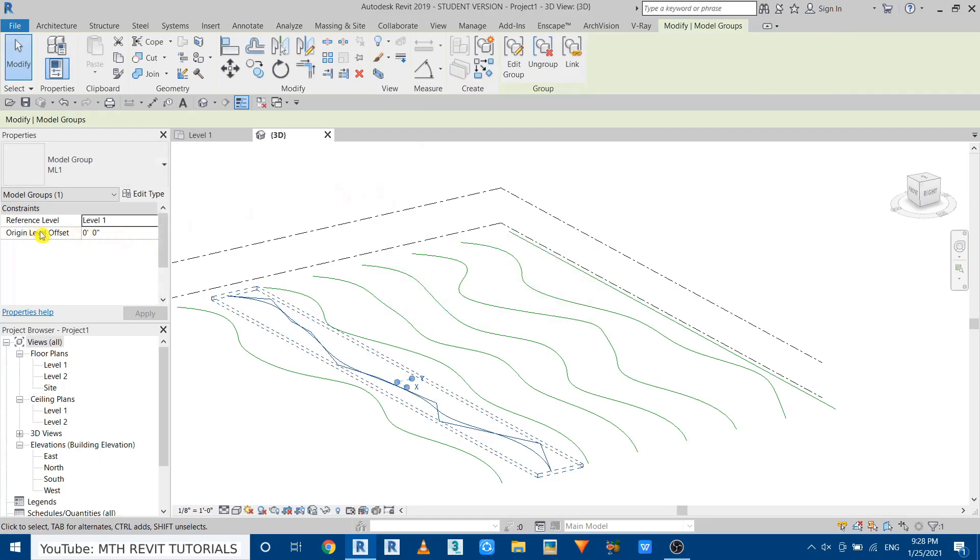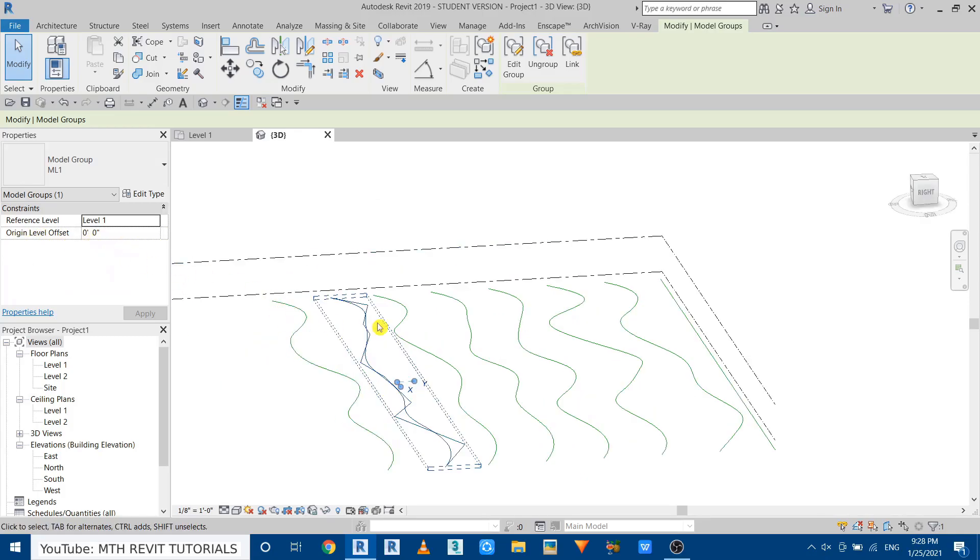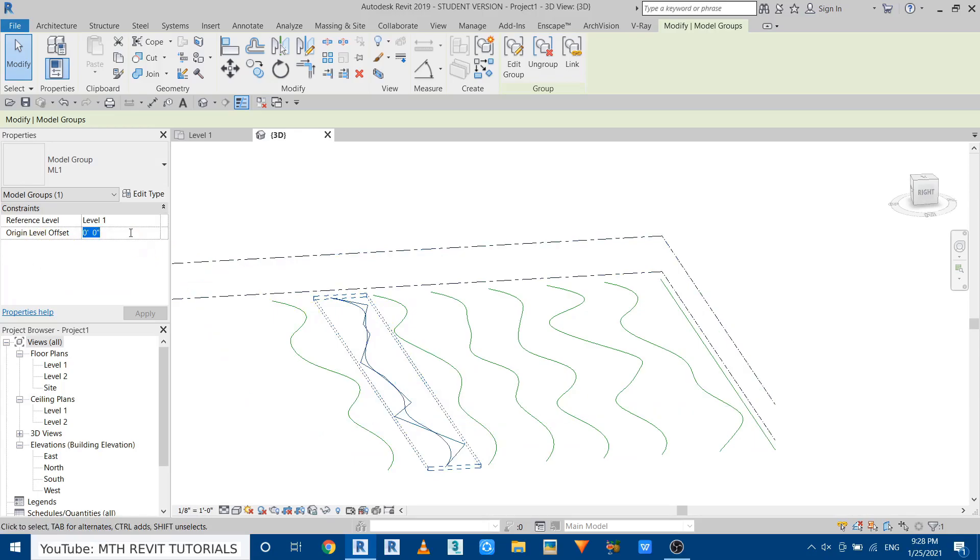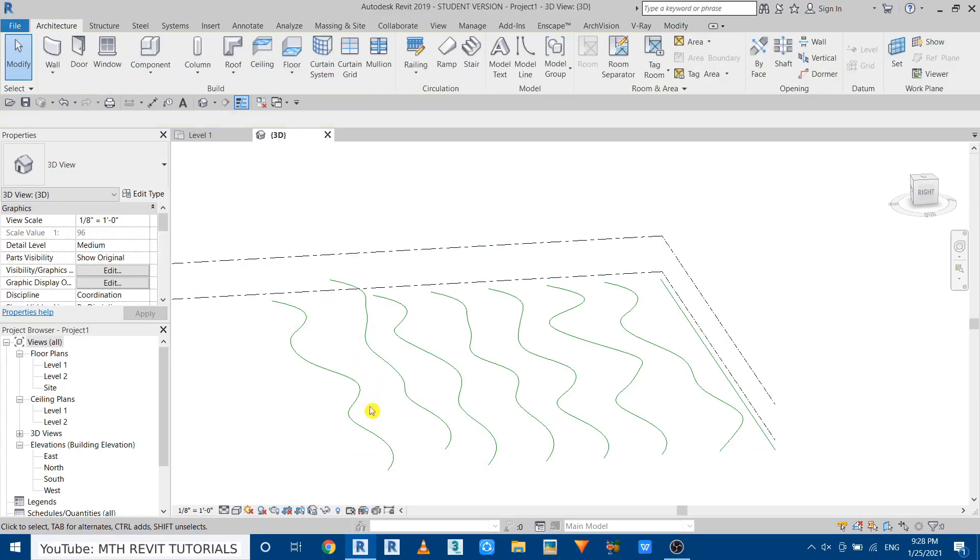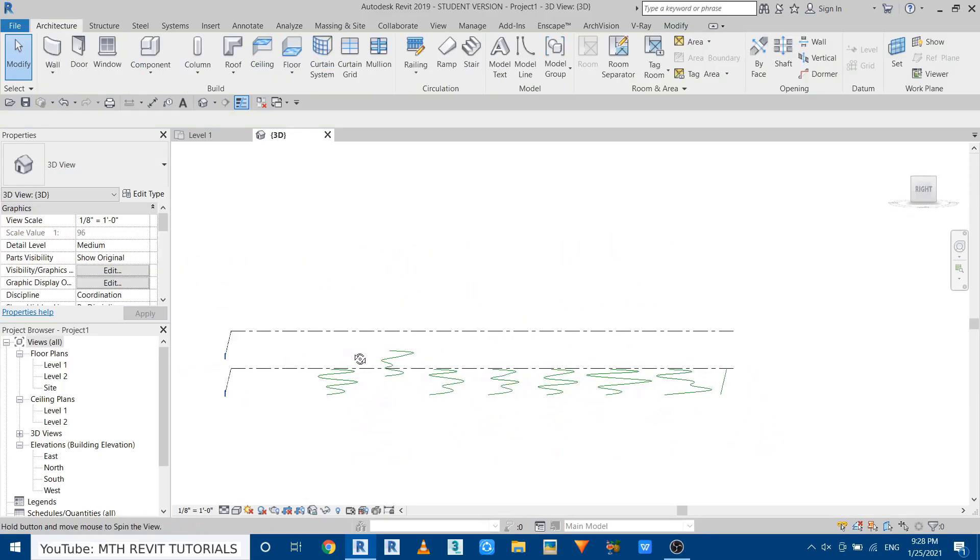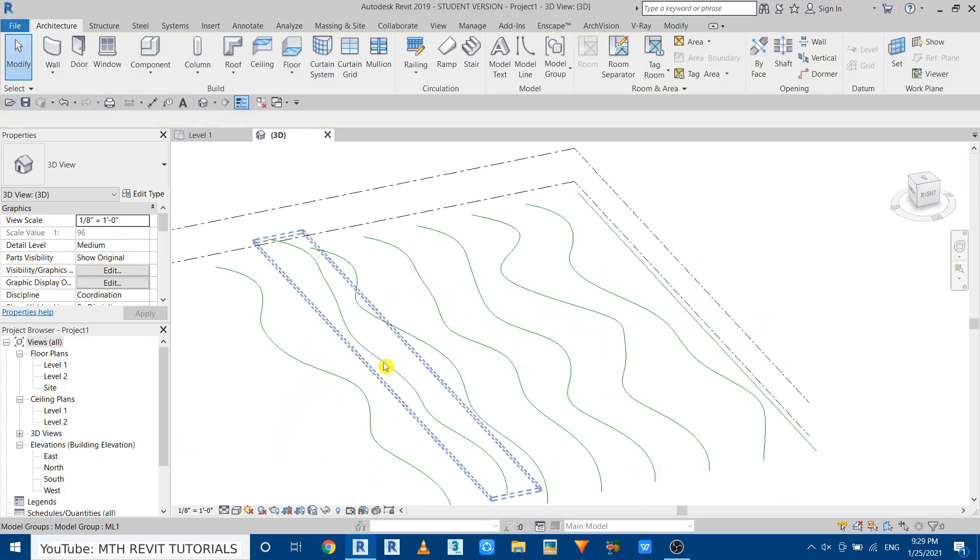And if I go here now you see we have the new parameter here, origin level offset. So by creating the group we will be able to give the height offset to the model line. So let's give five feet for this one, there you go.